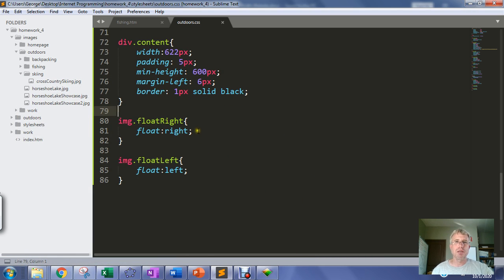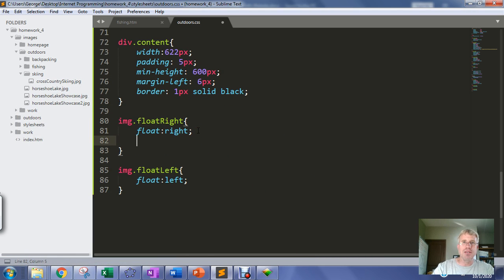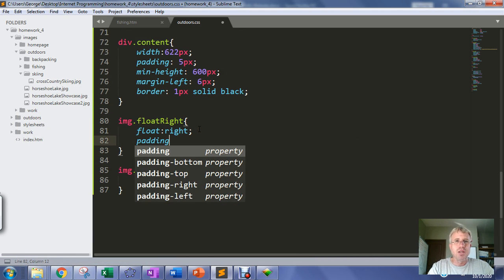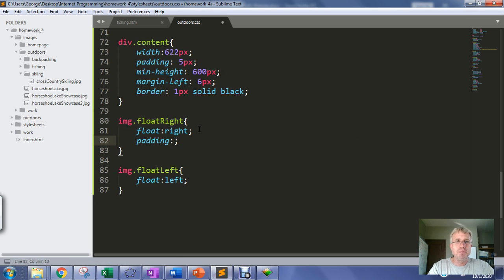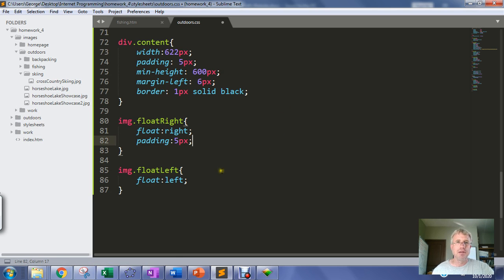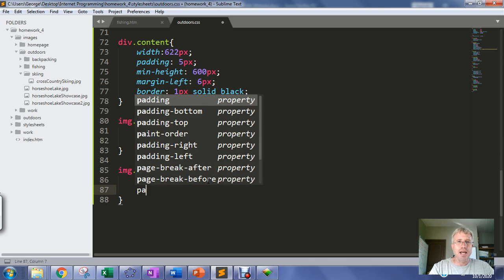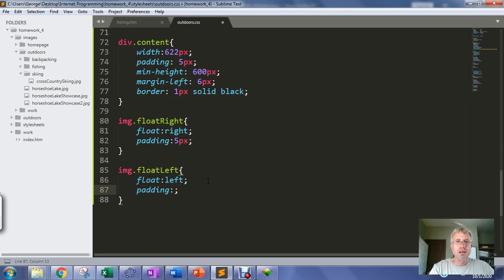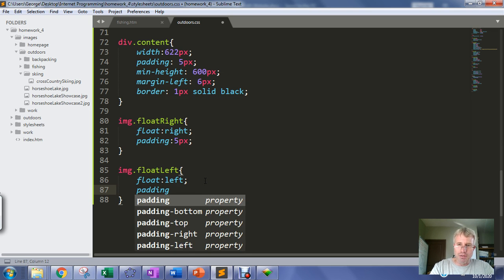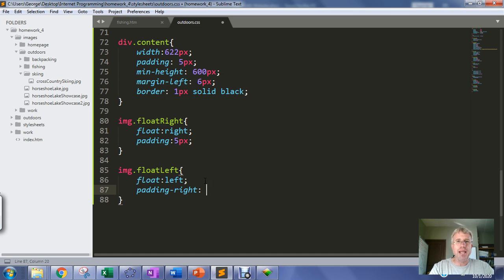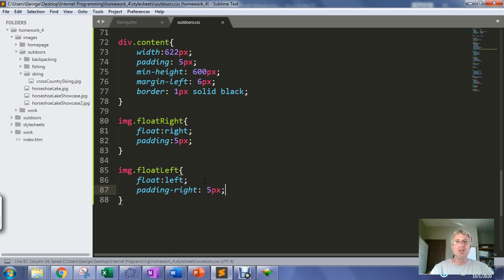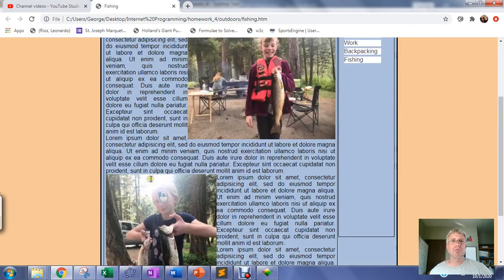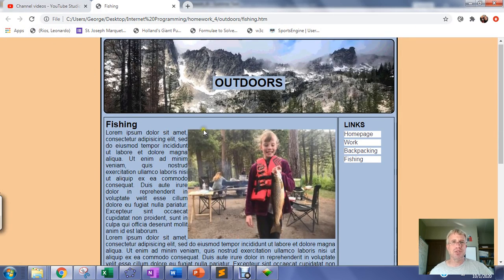I'm going to go back into the style sheet and add padding. On the float-right, we need to add padding on the left - let's put 5 pixels of padding. On the float-left, we need to add padding on the right - let's do 5 pixels of padding there. Just check to make sure that looks all right. We'll refresh and see if that gives us some good space there. It kicks the text away from the picture.